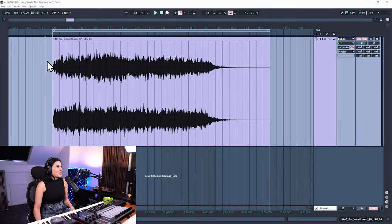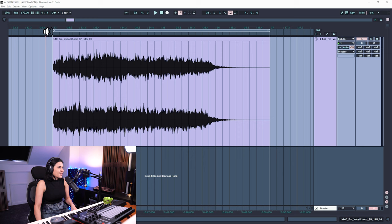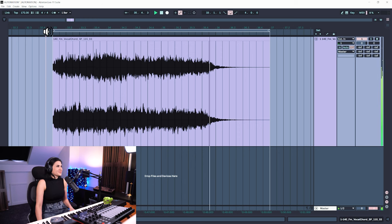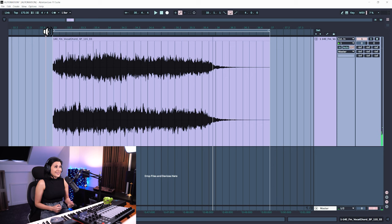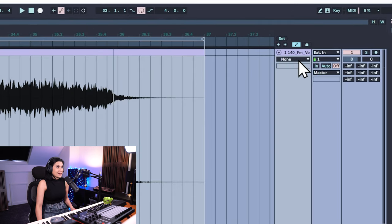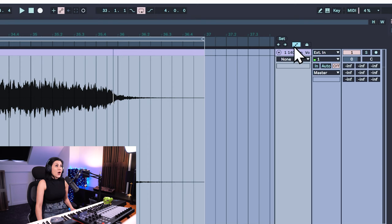Here I have an audio sample. To access automation, you press the A key and you'll see it slightly changes — a drop-down menu appears on the channel and an automation arm button appears in blue.